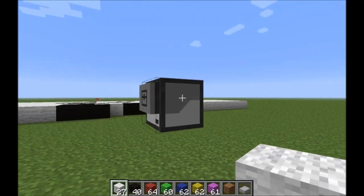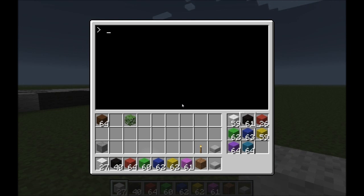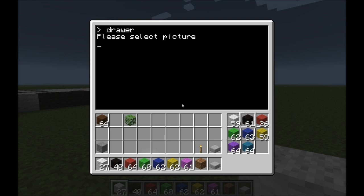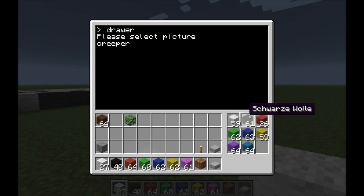So then we can start the program — or clear. Type draw, and now we've got to select the picture. I have named mine 'creeper', and you'll see there must be wool in the correct order here.